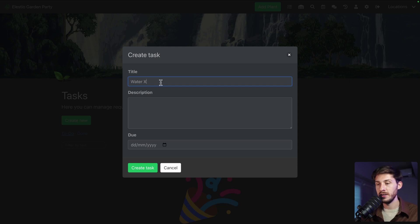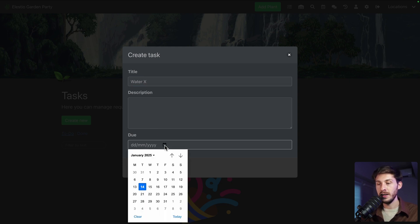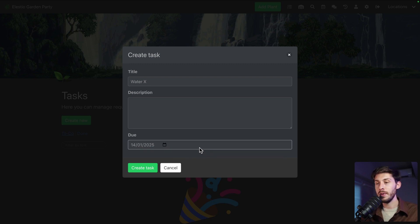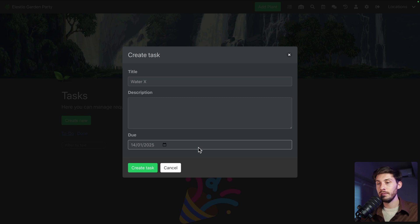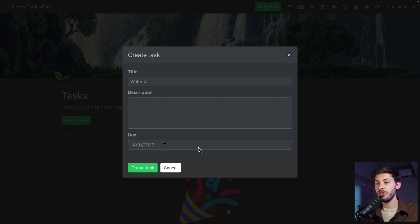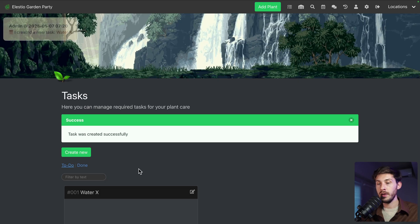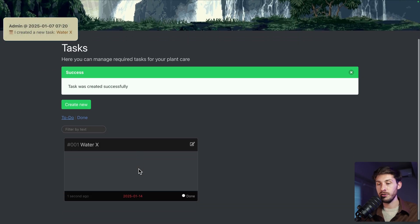A description and the date. Unfortunately, you can't attach plants or a group of plants, which will be very useful to know what plant it is related to or what location it is related to. Maybe it will come in the next versions.